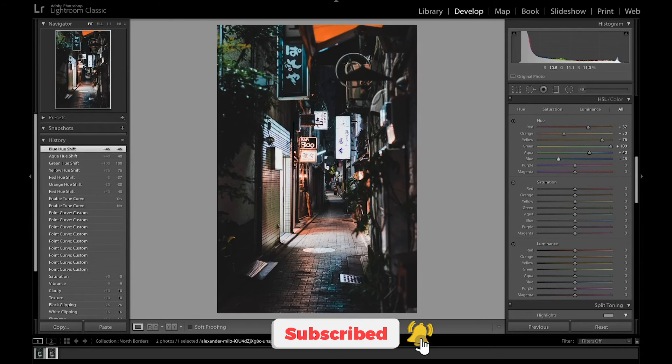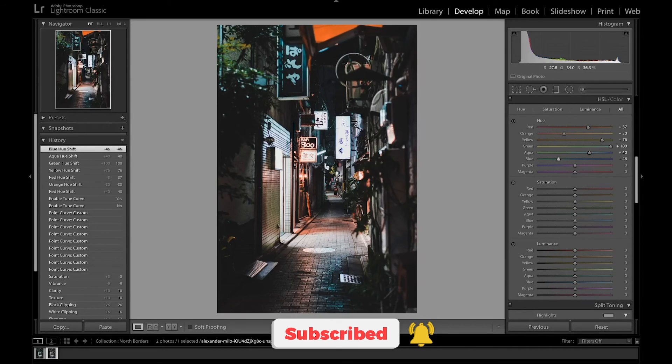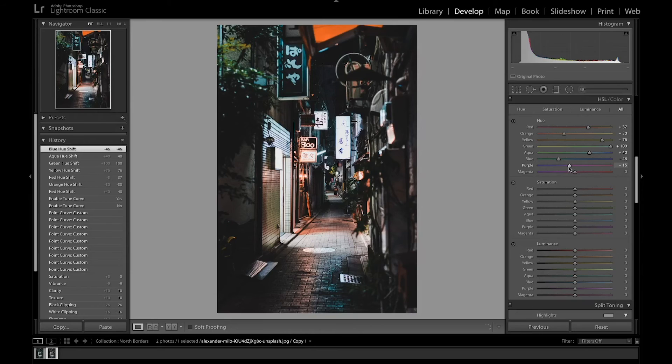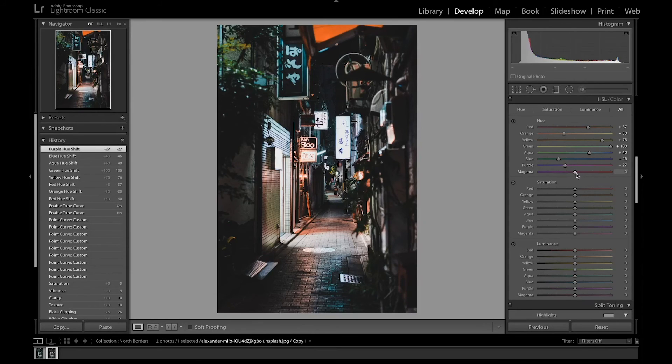As you can see it's starting to add that teal in the lights over here and the shadows as well. And shift the purple a little bit as well and the magenta.